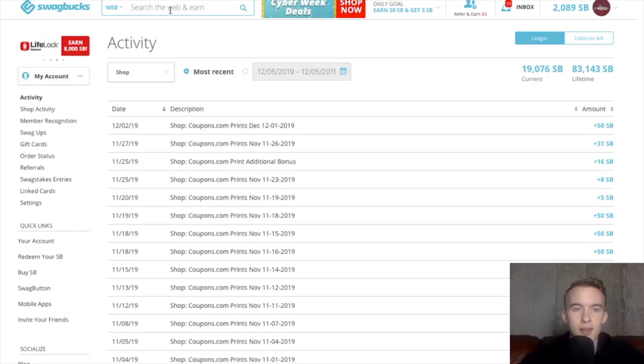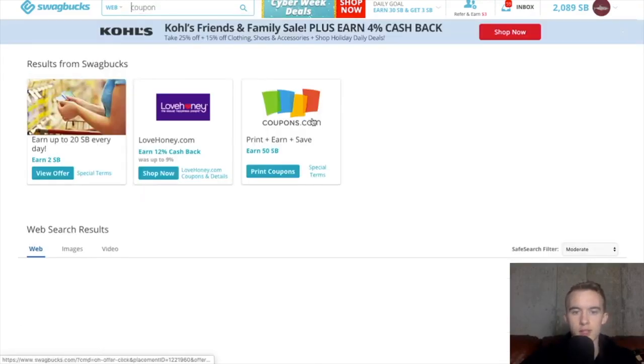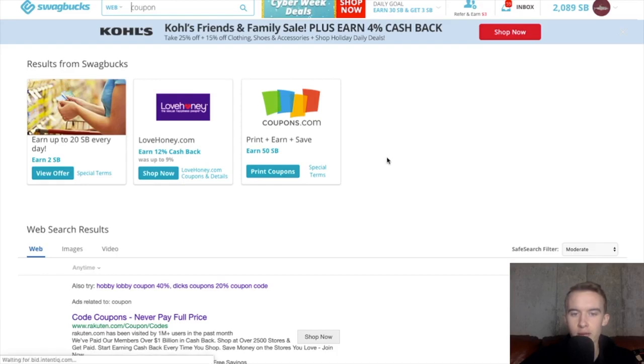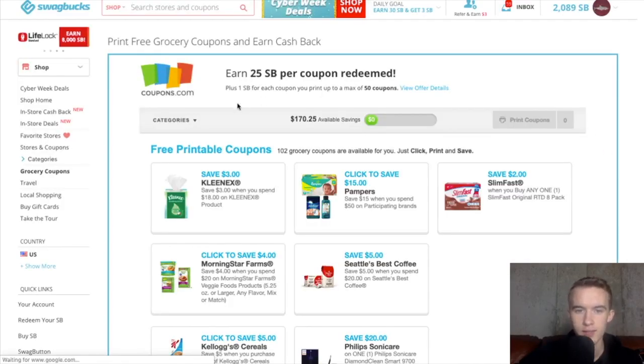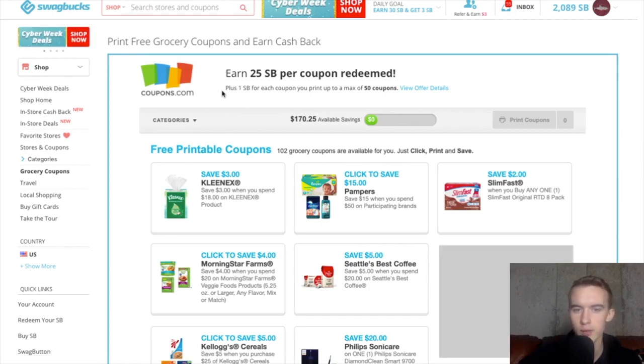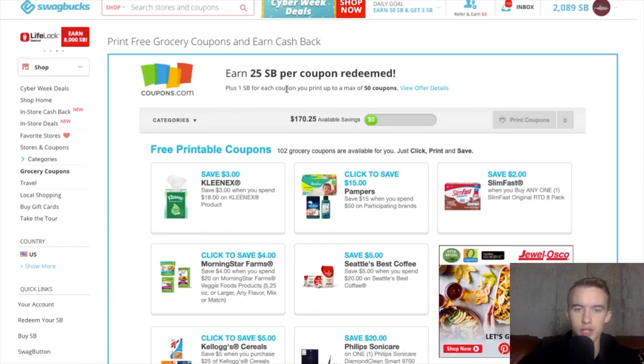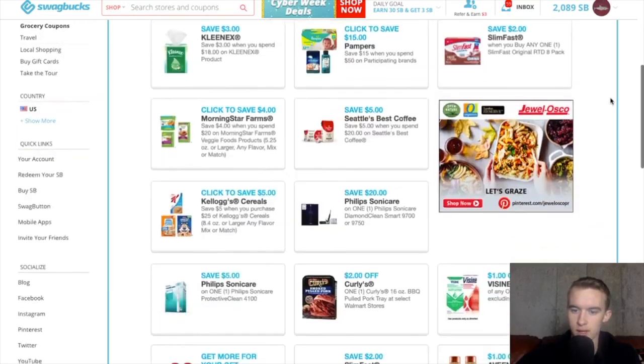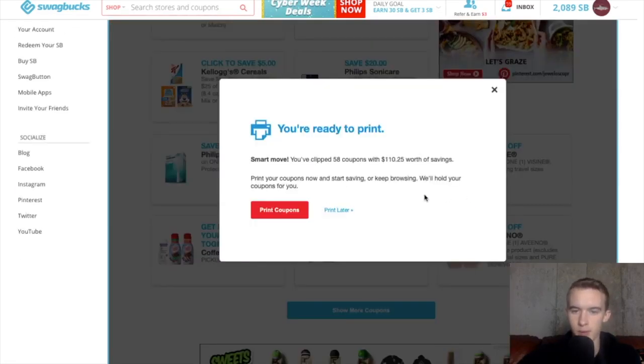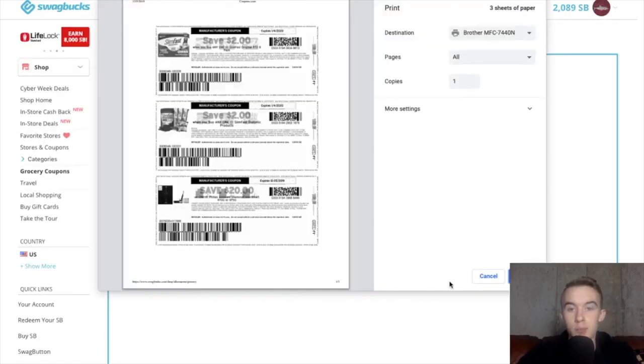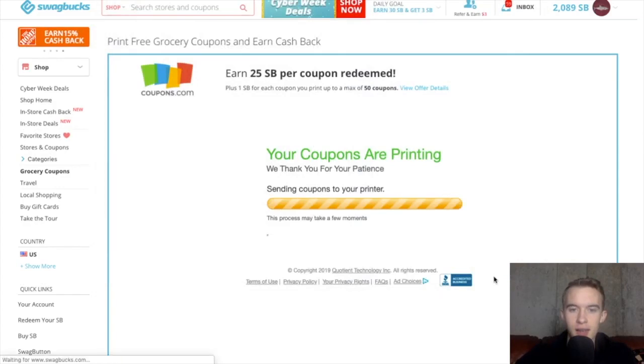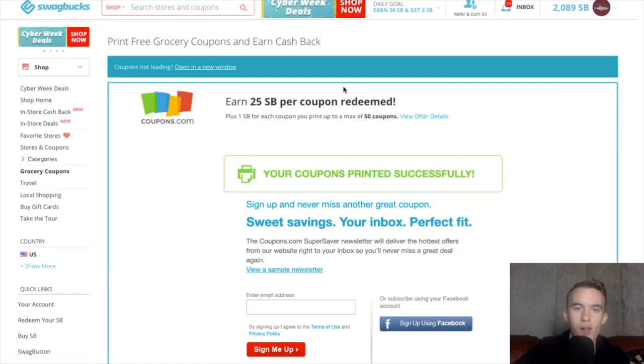So the first step is just come up here to the search bar, type in coupon. The screen will load here and you just press print, earn, save. Once you're here, you can see you earn 25 per redeemed coupon. We're not going to do that, but what we are going to do is you earn one Swagbuck for each coupon you print and it's a max of 50 coupons. And just to be clear, we're not actually going to be printing the coupons. What we're going to do is go down here, select clip all. The screen will pop out, 58 coupons, cool. I'll press print coupon. And once you get to your printing screen, you could just press cancel and it will register as printed. And voila, you've just earned 50 cents.